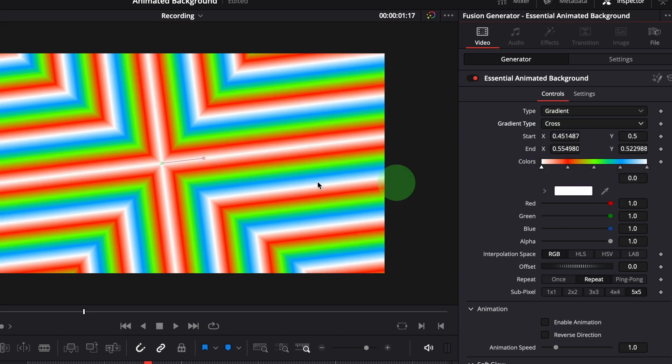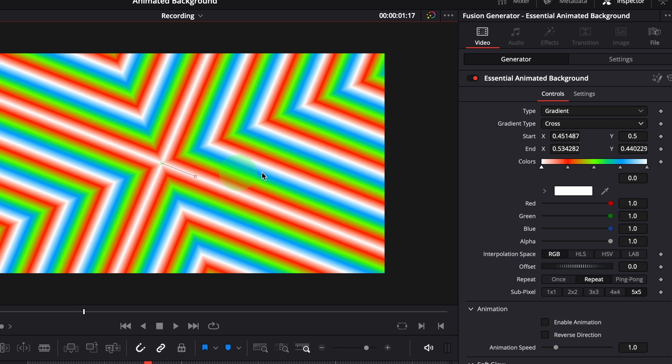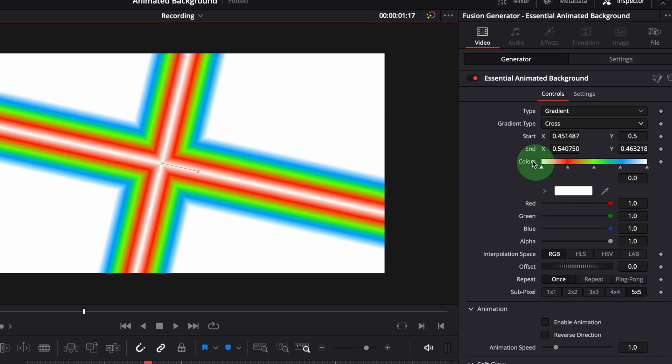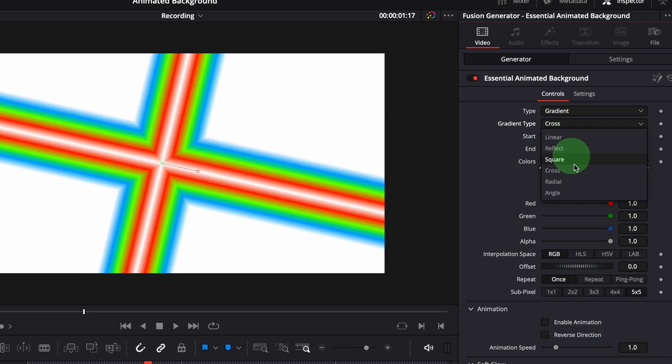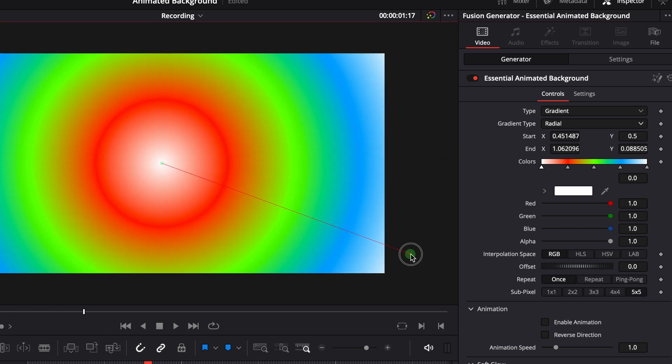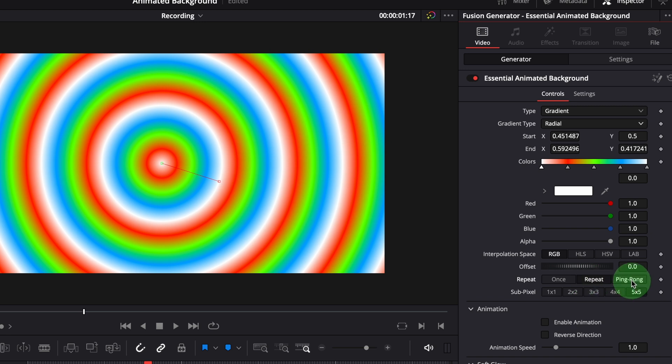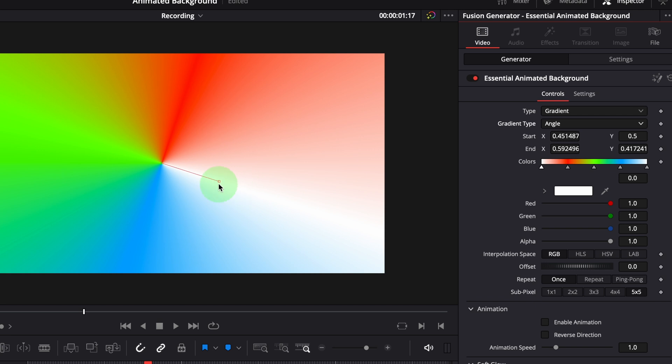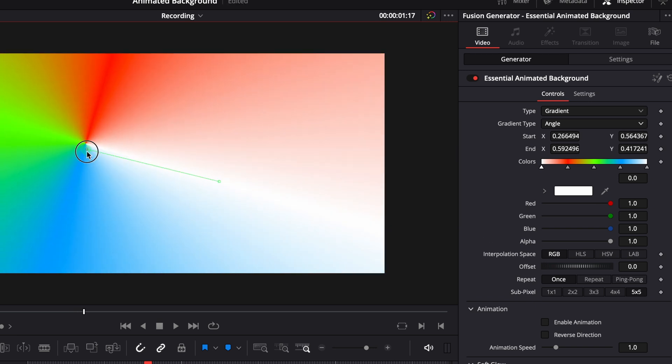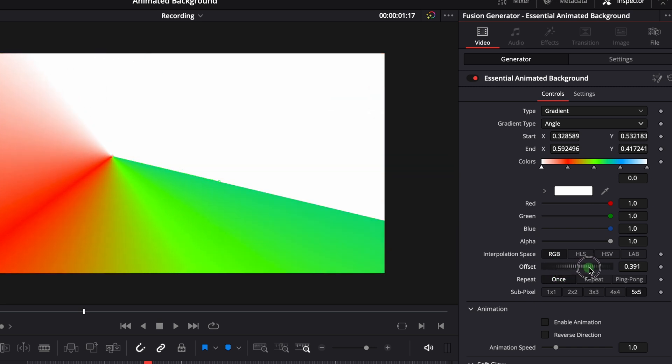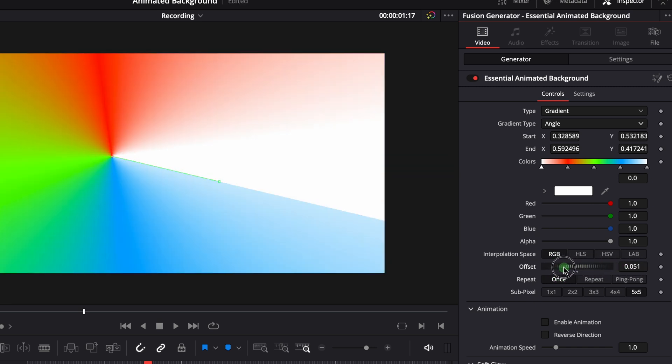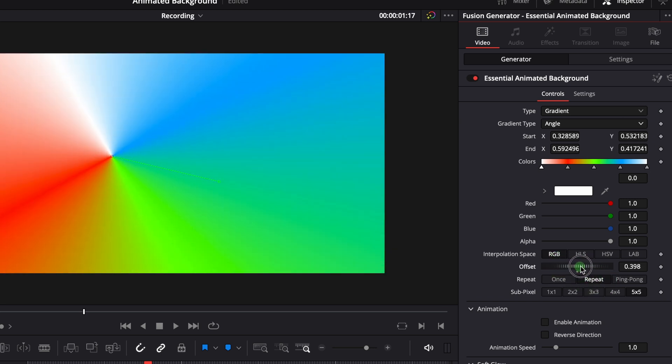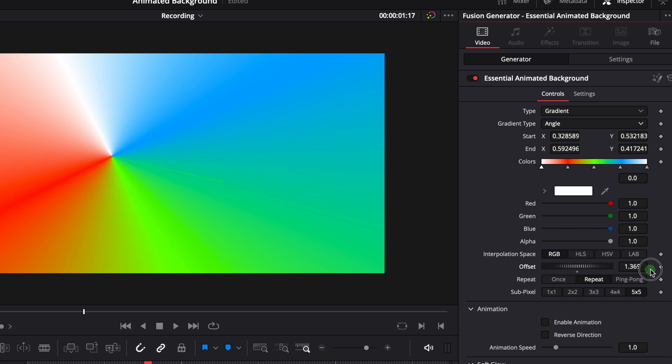Cross type uses a cross pattern, and the radial type creates circular color gradients. The last one is angle. In this mode, it draws the gradient in a counterclockwise direction using the starting point as the center. And the offset parameter controls at which angle to start the color pattern. When it's set to repeat mode, we can create a seamless color rotating animation effect by keyframing the offset parameter.